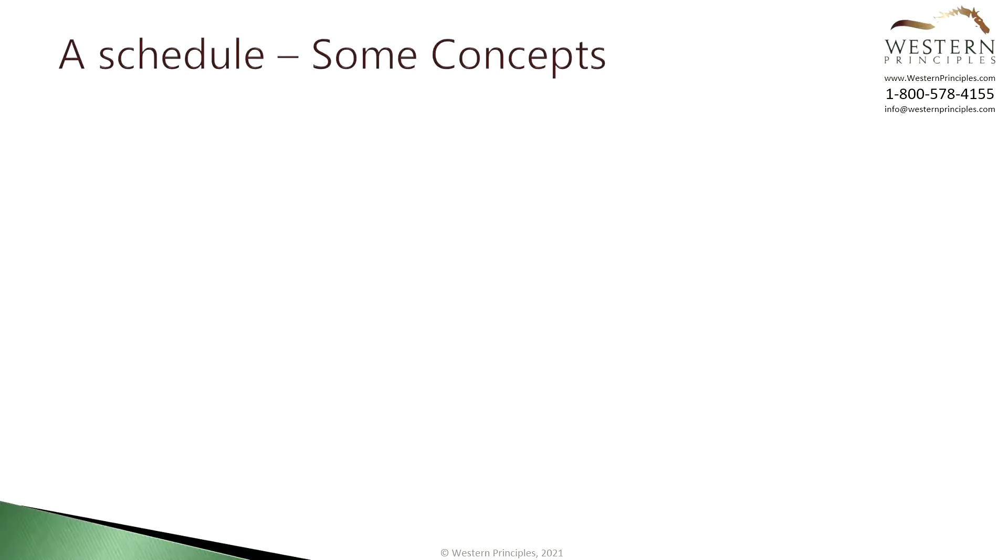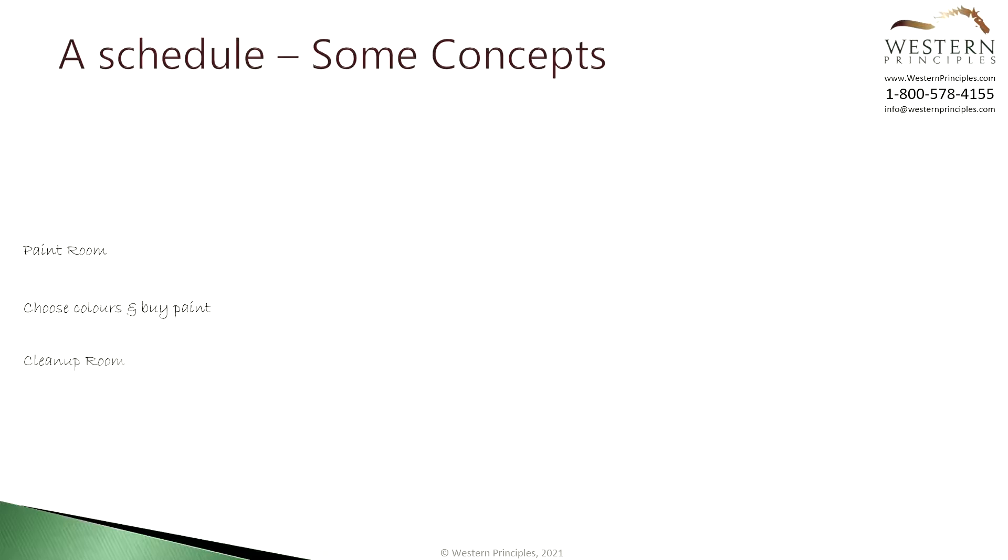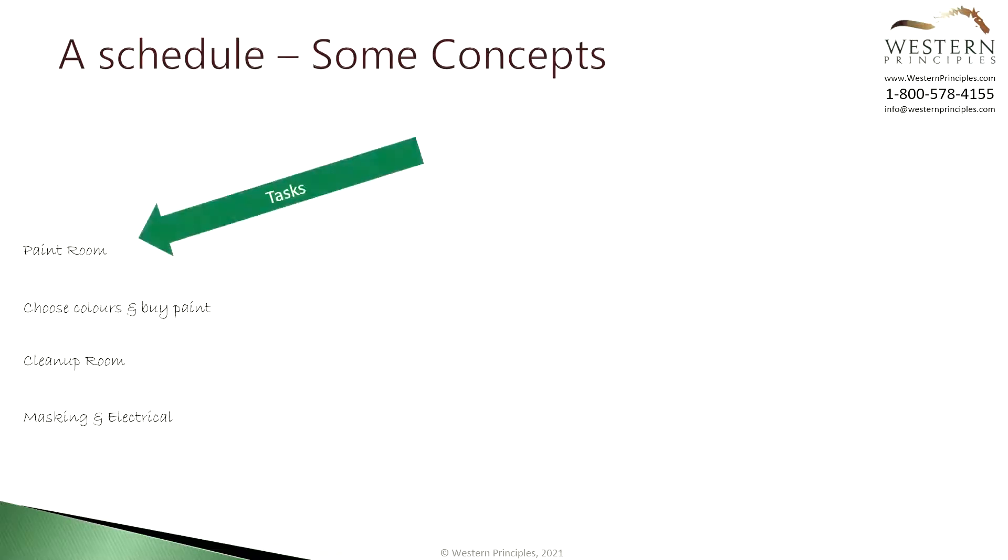Let's look at a simple schedule and some concepts that we'll learn in the next module. Let's pretend we have a project that's to paint an empty room. We can lay out some tasks. We know we need to paint. We'll also need to choose the colors and buy paint and supplies. At some point, we'll need to clean up the work areas. And of course, we'll need to mask off the windows and doors and deal with electrical sockets and switches.